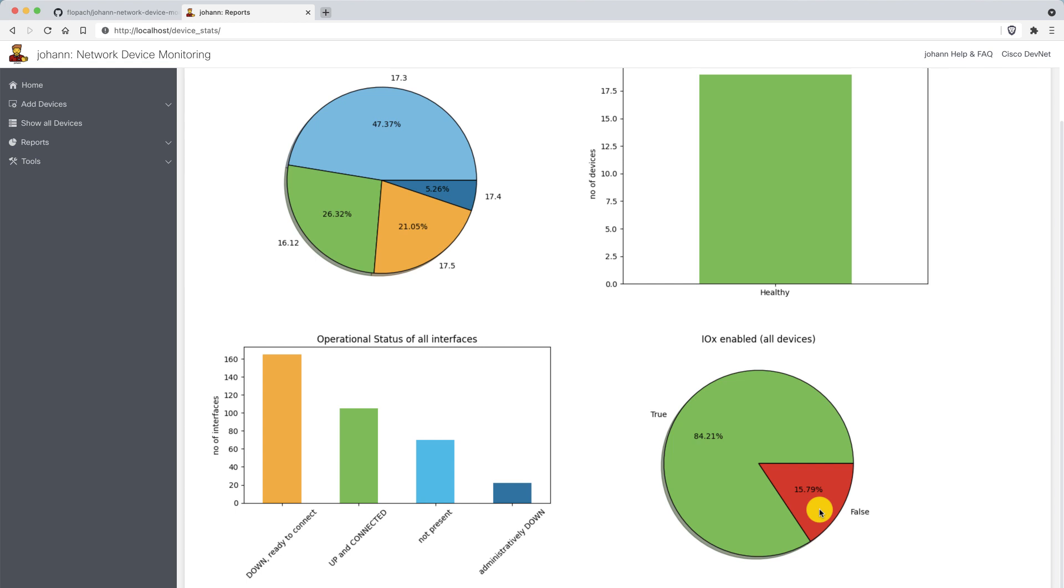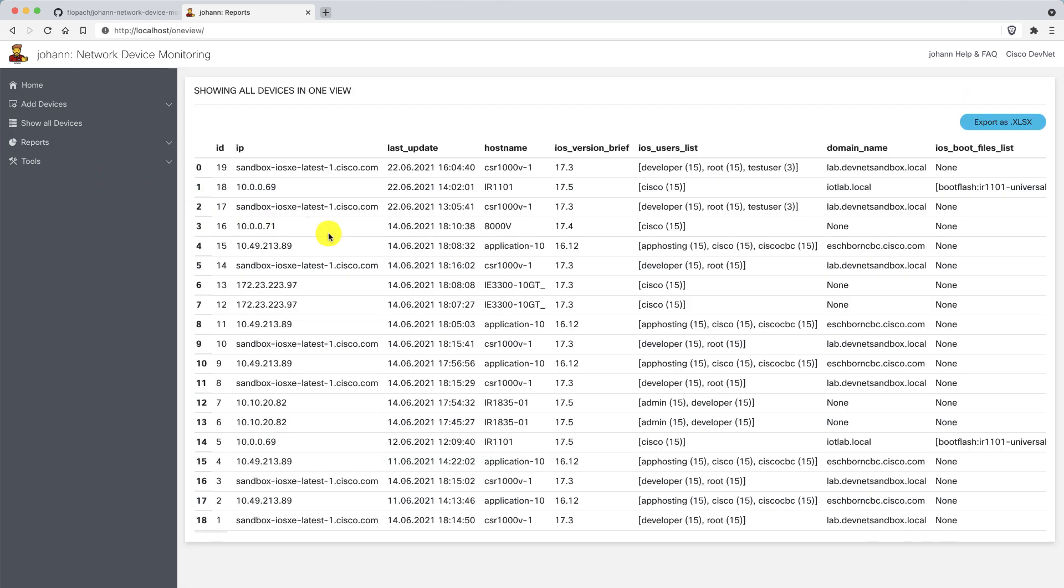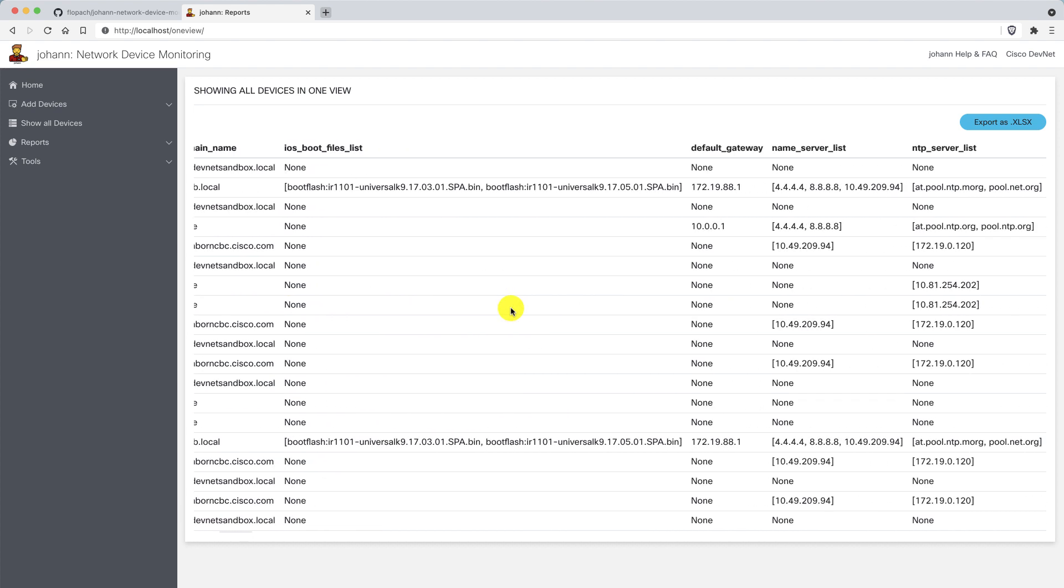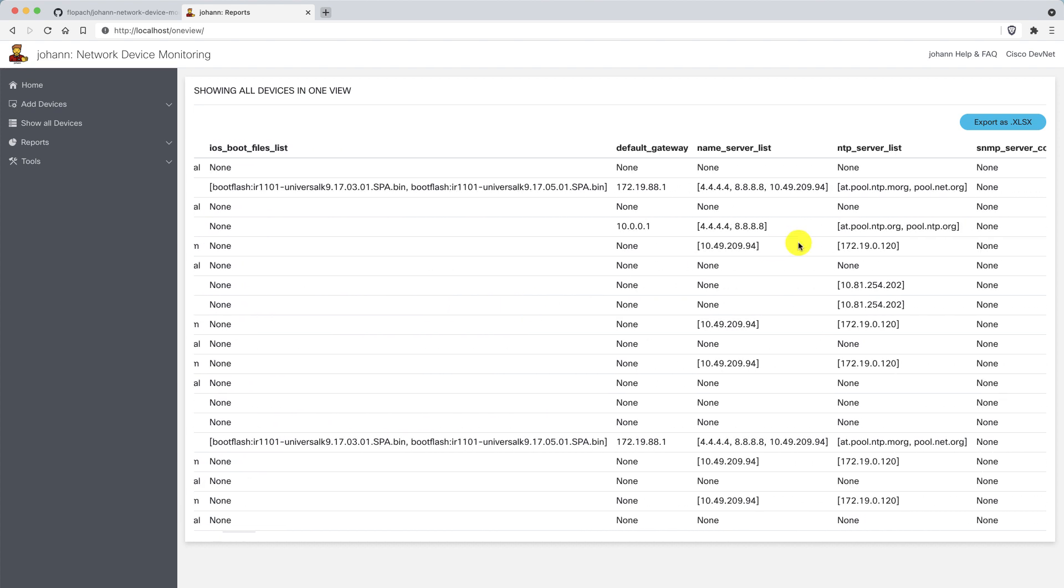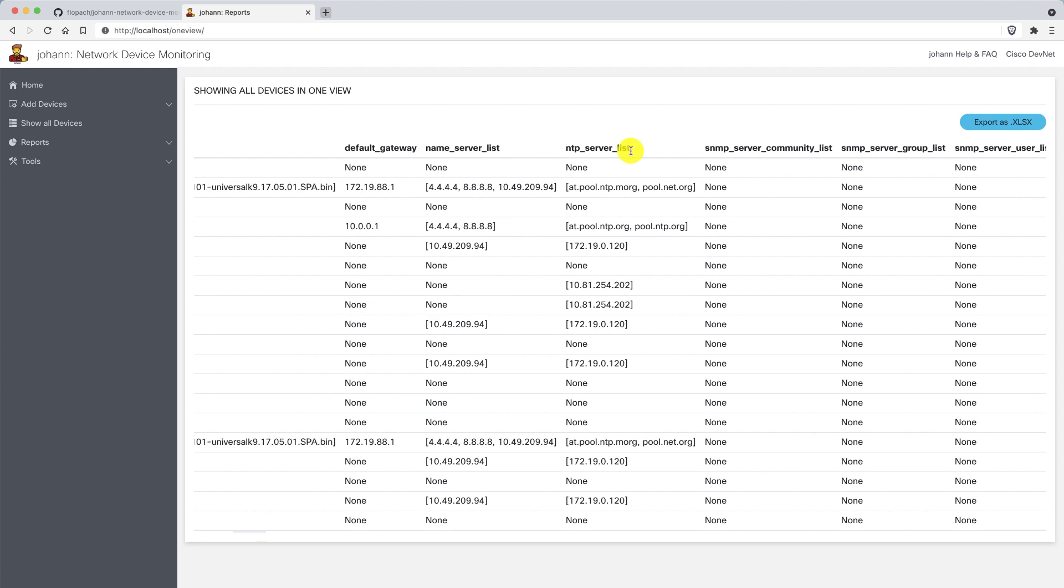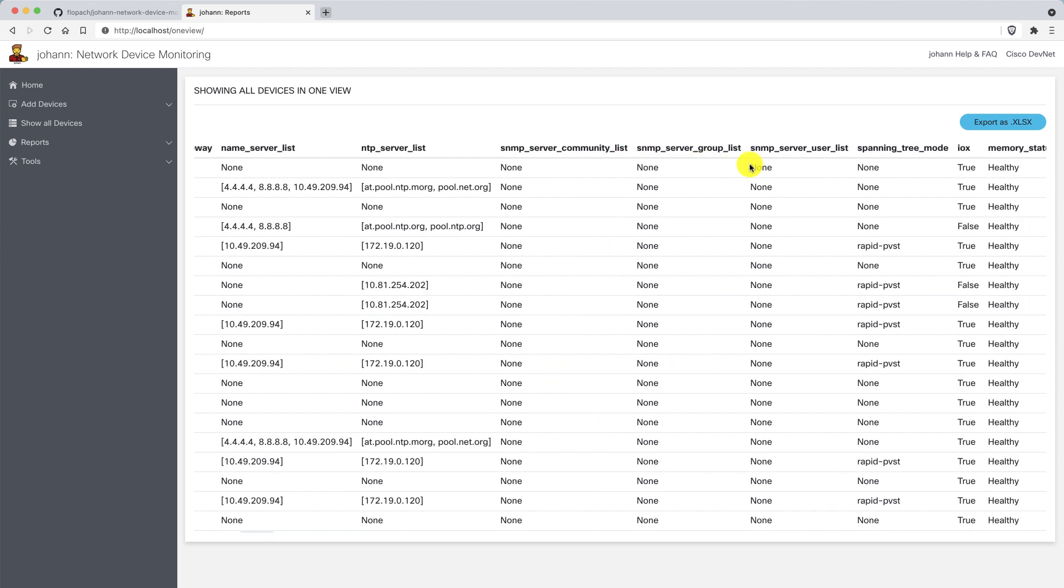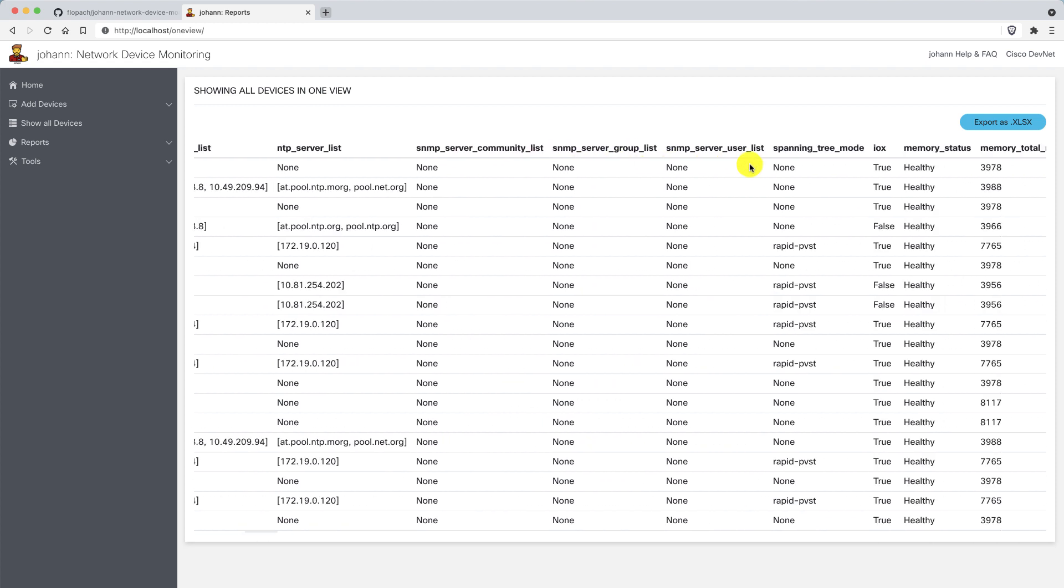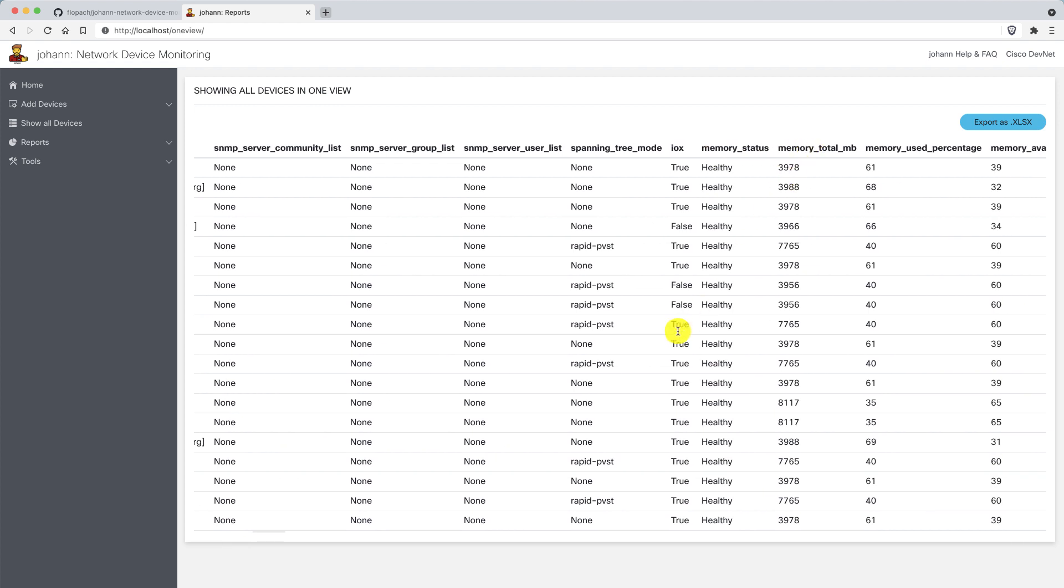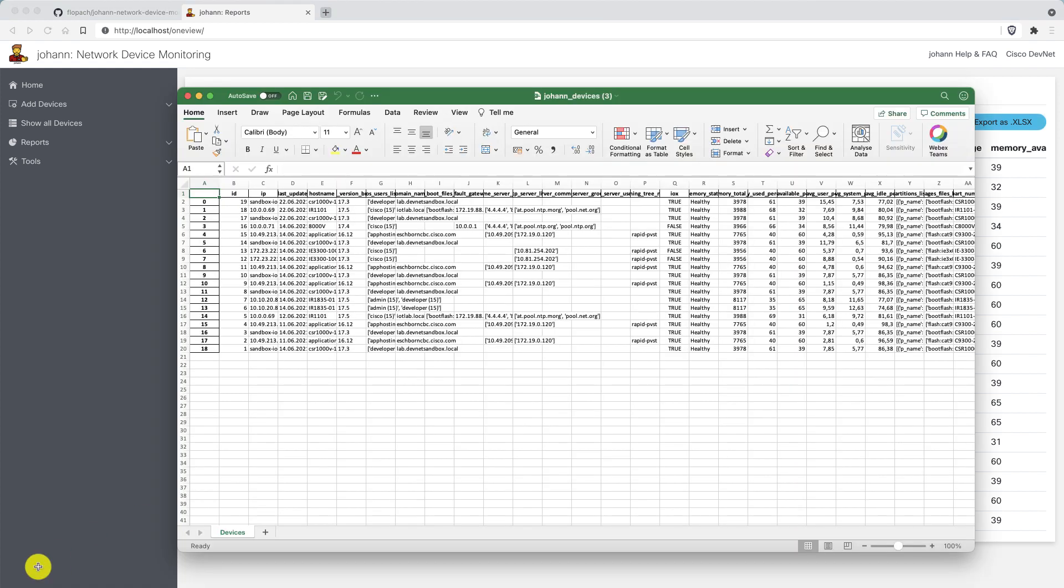Another cool thing is the export and one view. You can see the whole data which is in the database in a compact view, in a nice relational table. You see here in one view what is the name server, the configuration of SNMP, the spanning tree mode, is IOX enabled or not. You can export all of this in Excel format.